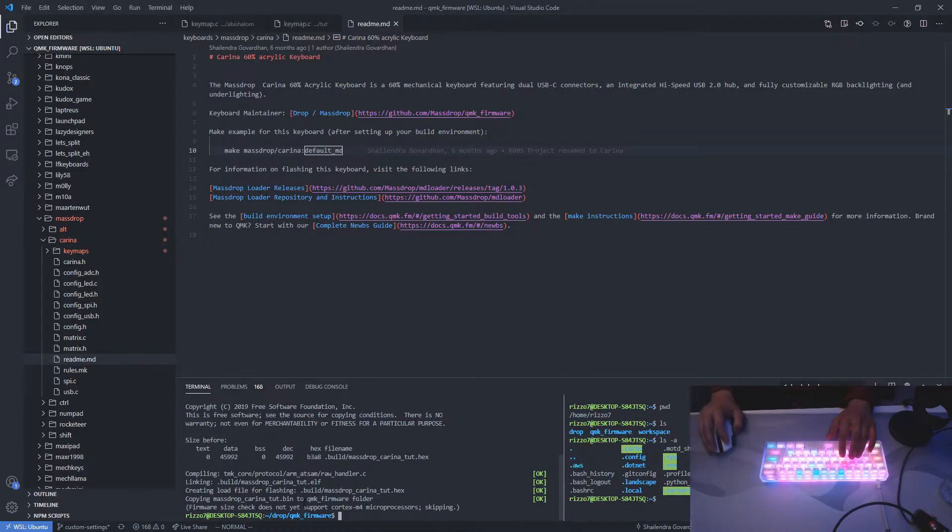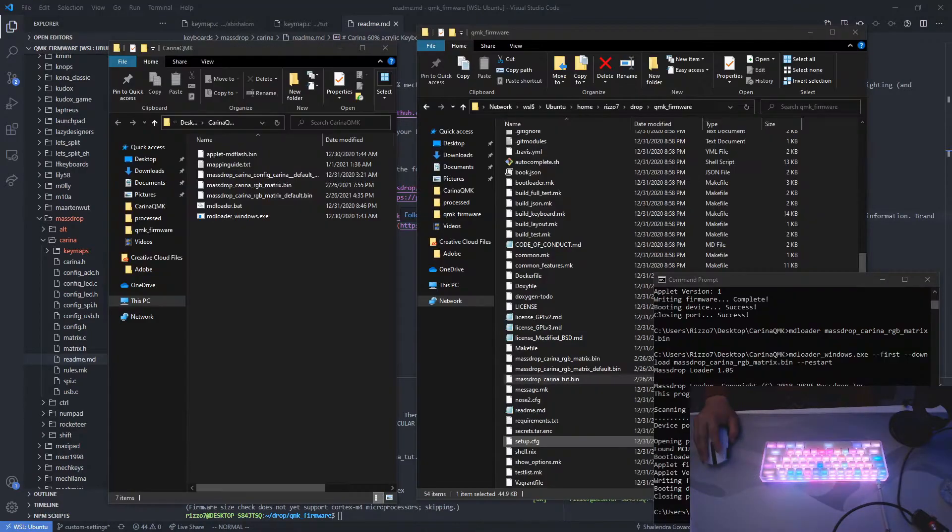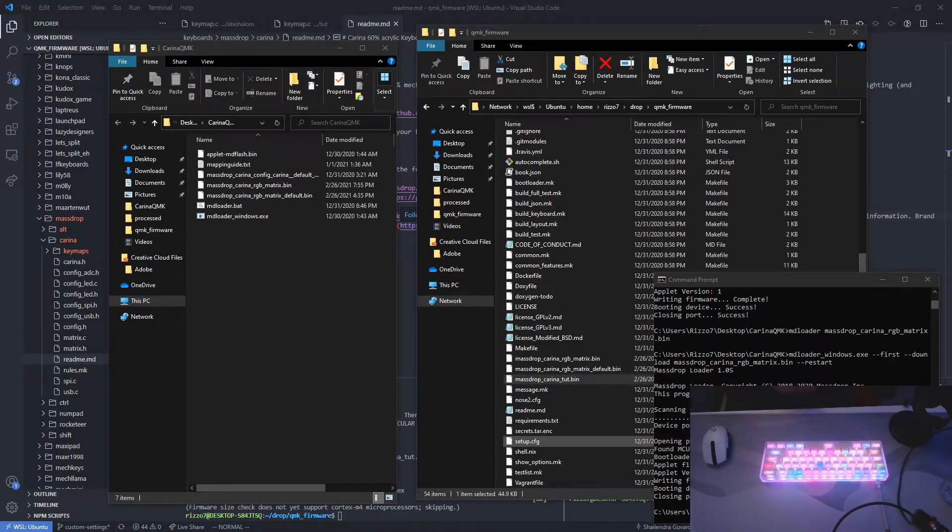There you go. And now it created this bin file in your root directory.